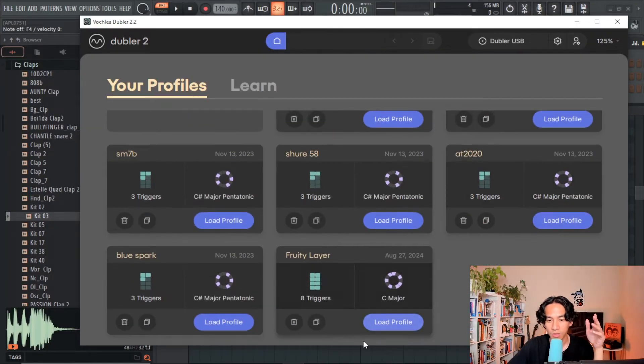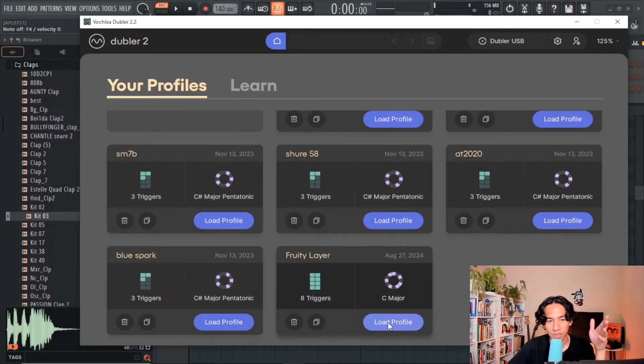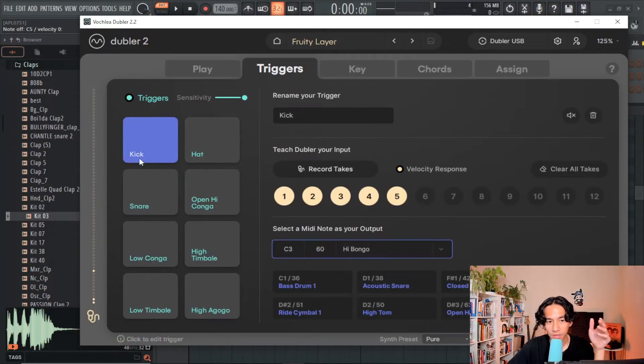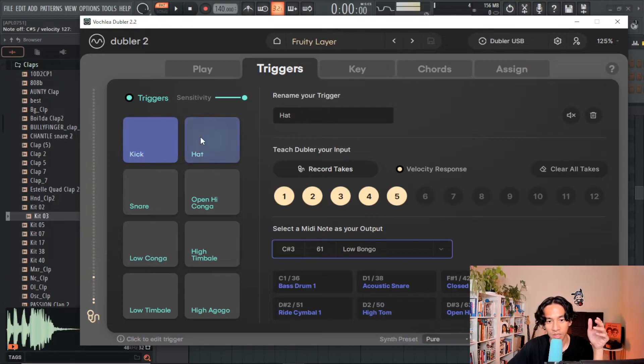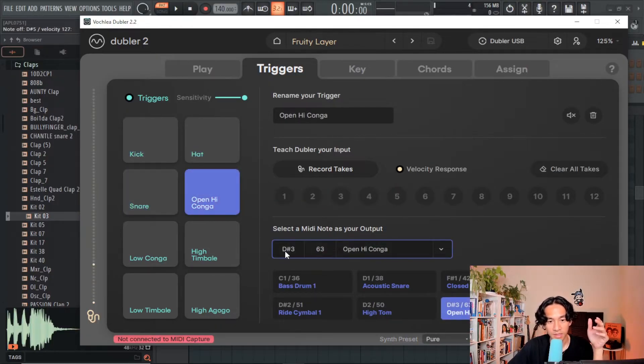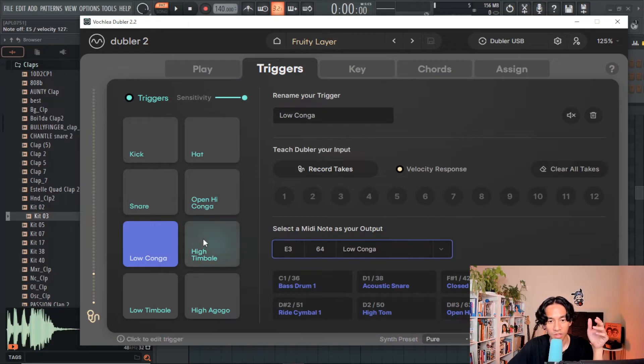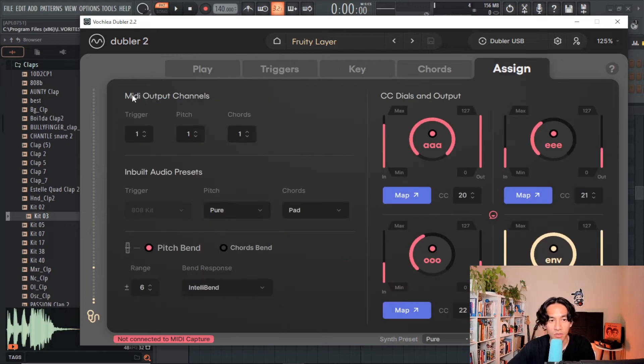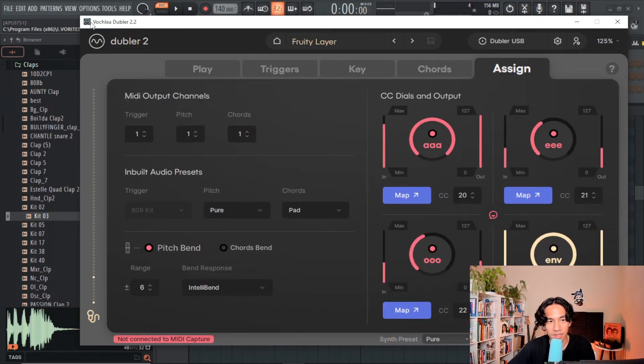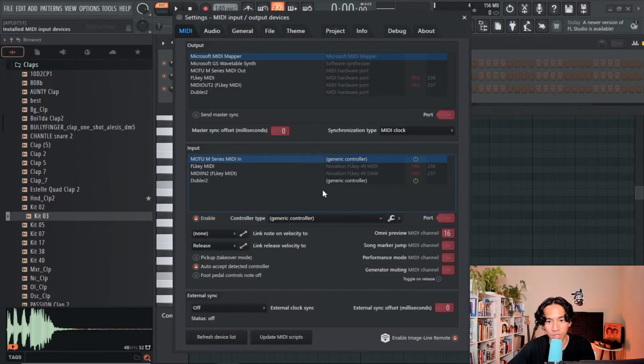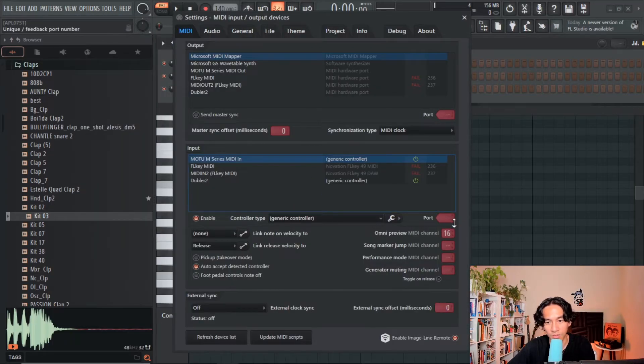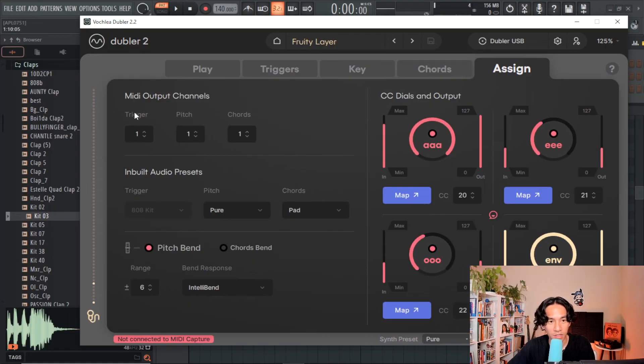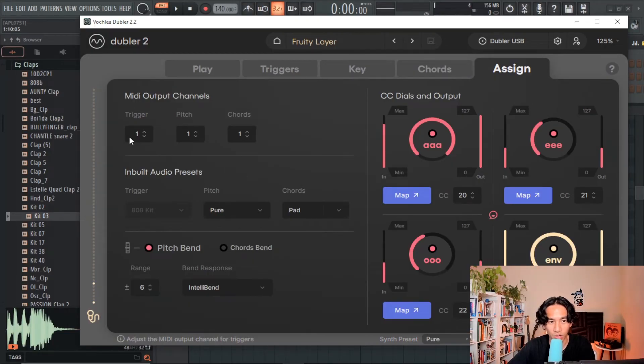The next profile is similar but it allows me to use Fruity Layer. In this setup the drum triggers are set to C3, C sharp 3, D3, D sharp 3, E3, F3, F sharp 3, and G3. The other thing that's really important is just making sure that your MIDI output channel is not set to the same omni preview channel that you have here. So the omni preview channel is 16, and in Doubler I just set the MIDI output channel to 1.